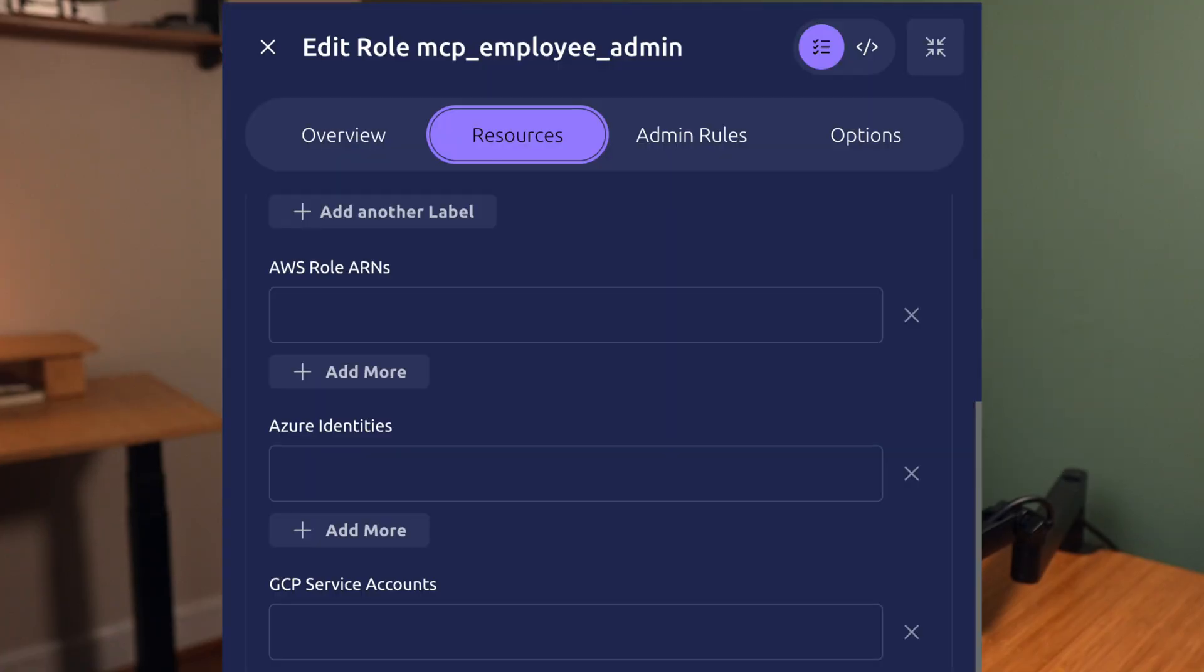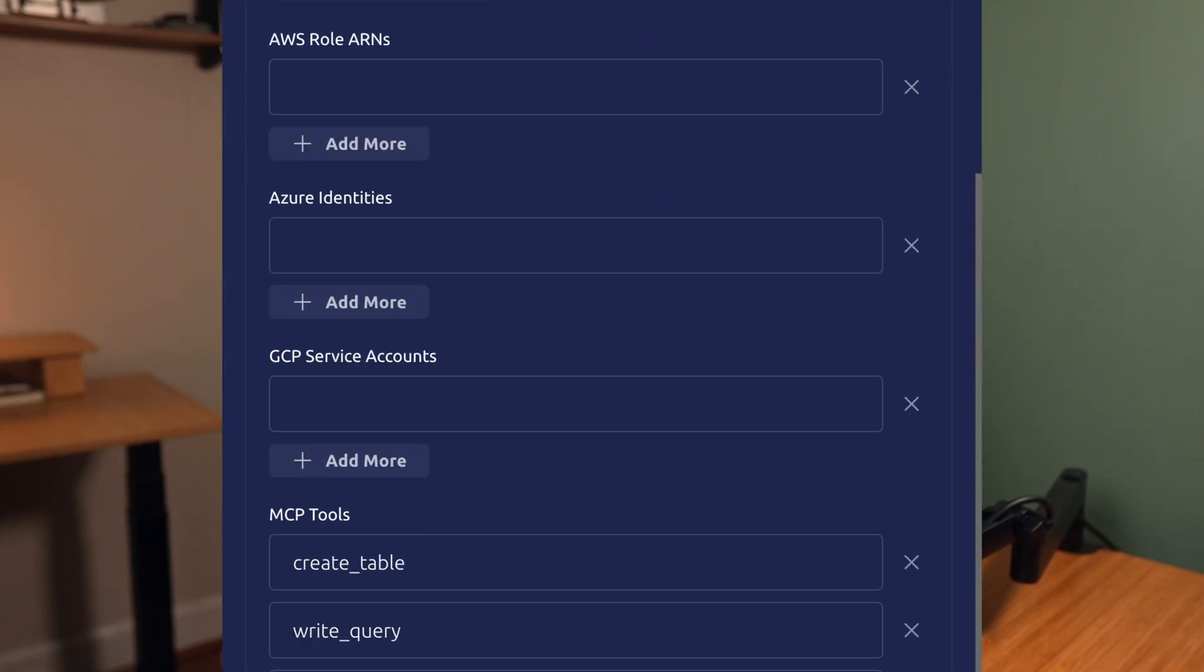Who is allowed then? Well, admins, right? Well, they could be. Just create a privileged role for the admins and they can use all the tools. But here's a fun experiment. Imagine your organization decides that no one should be able to use these privileged write tools by default. It's just too risky.